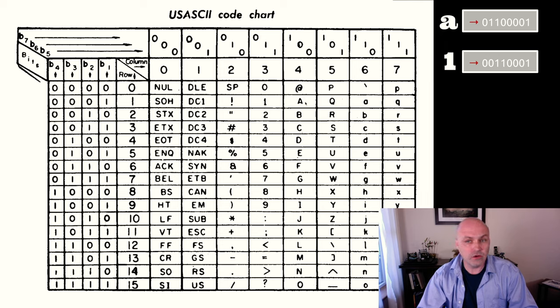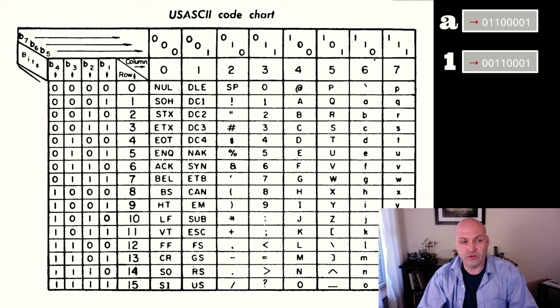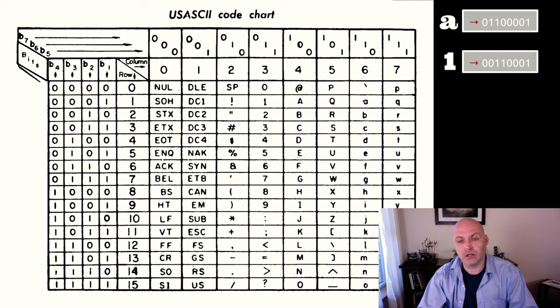If we want a lowercase letter A, we're going to have one, one, zero, zero, zero, zero, one. And that's going to represent our lowercase a.